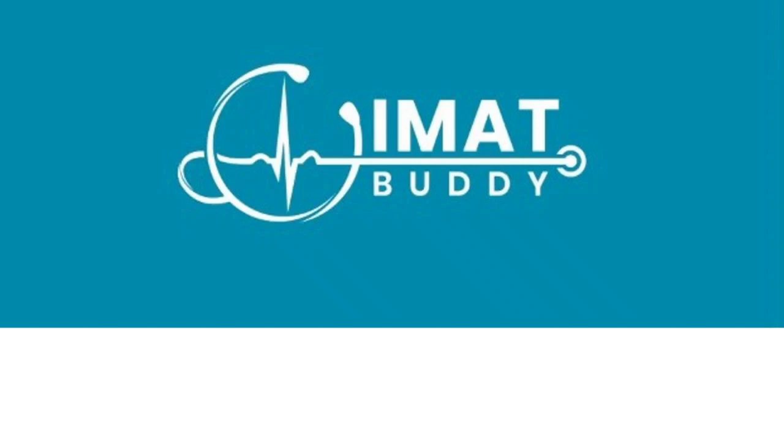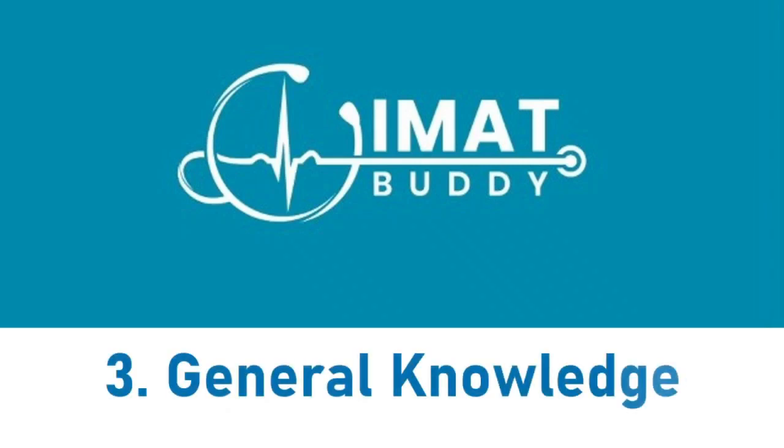We've now come to the infamous general knowledge section. Really, this section has quite a bad reputation. Most people don't like it. There's this idea that a lot of people have that you just can't study for general knowledge, it's completely random stuff, and you just have to get lucky basically if you're going to get any marks.